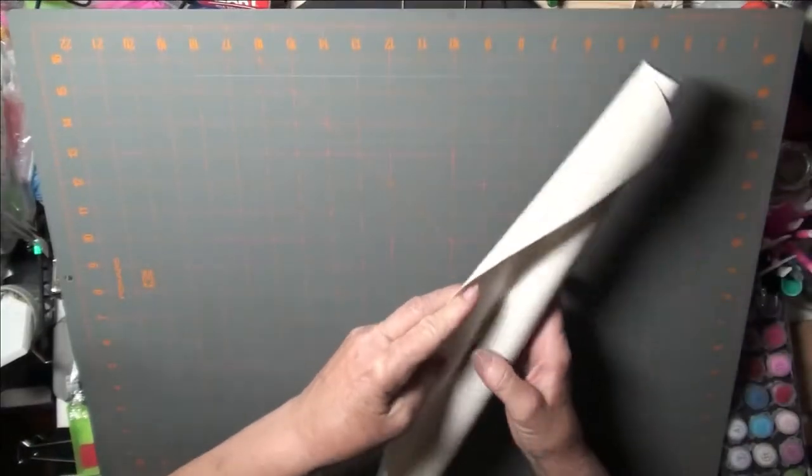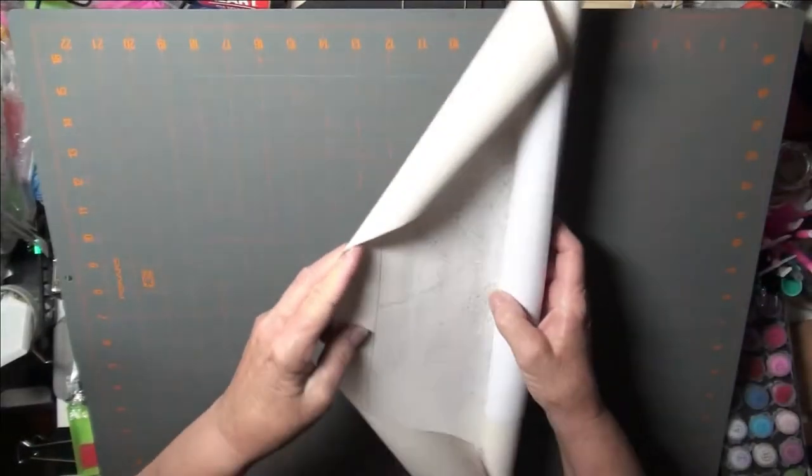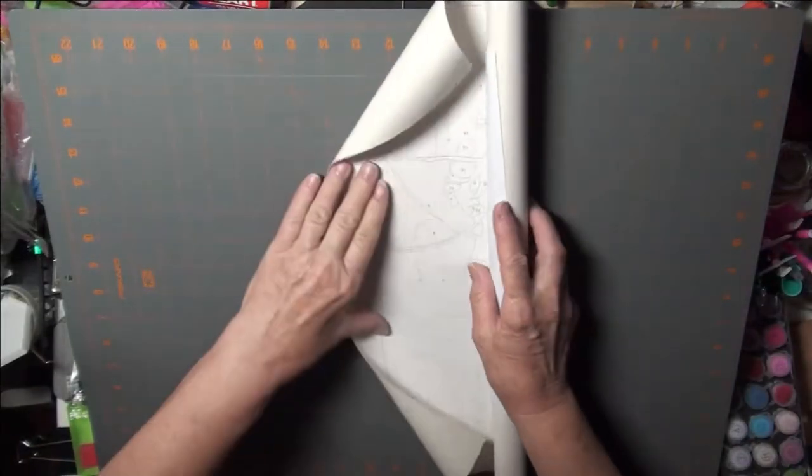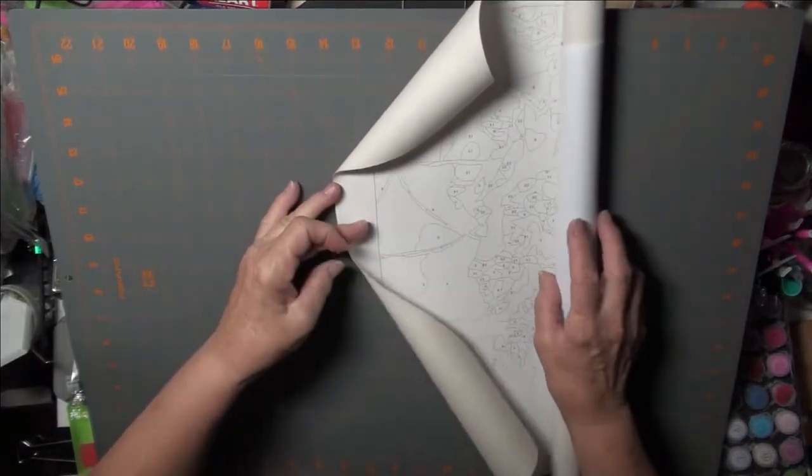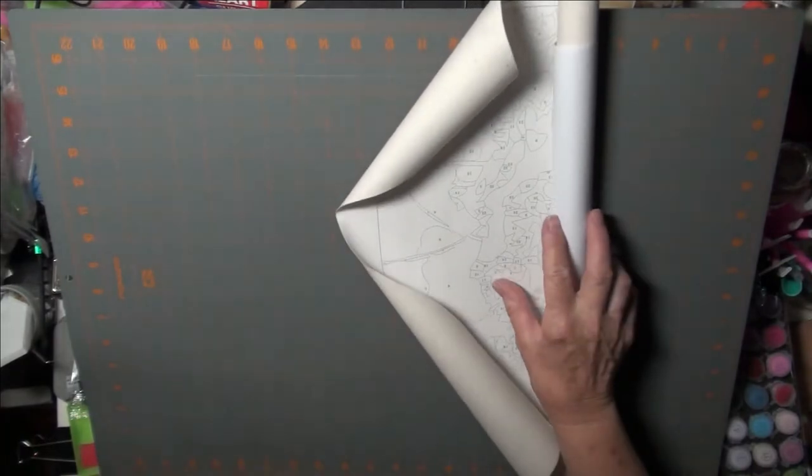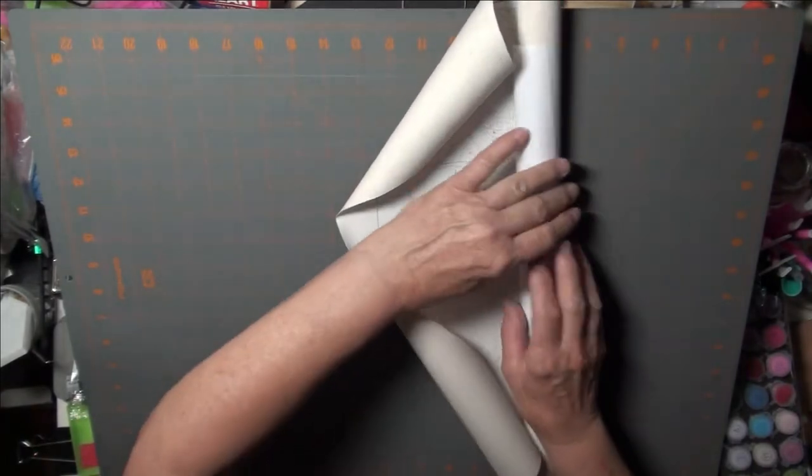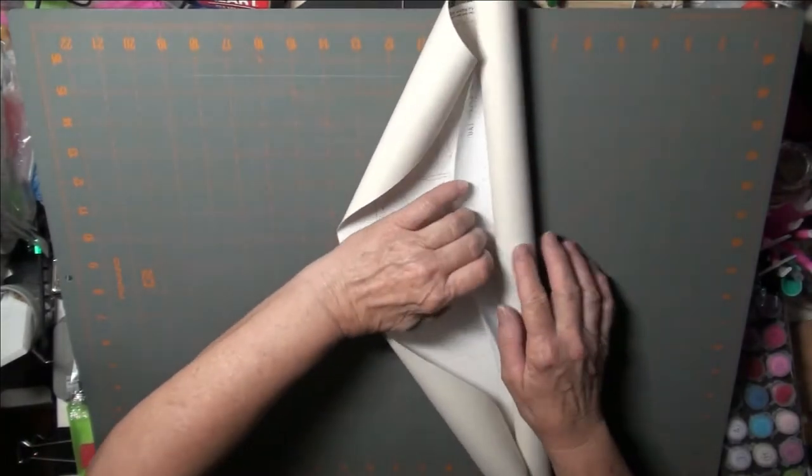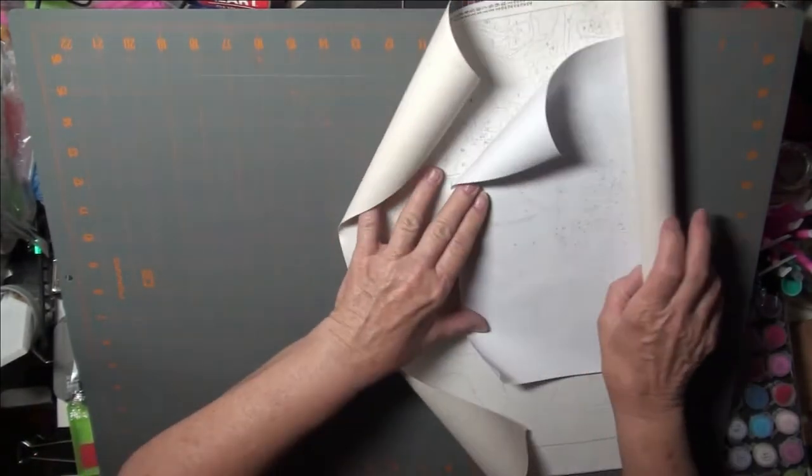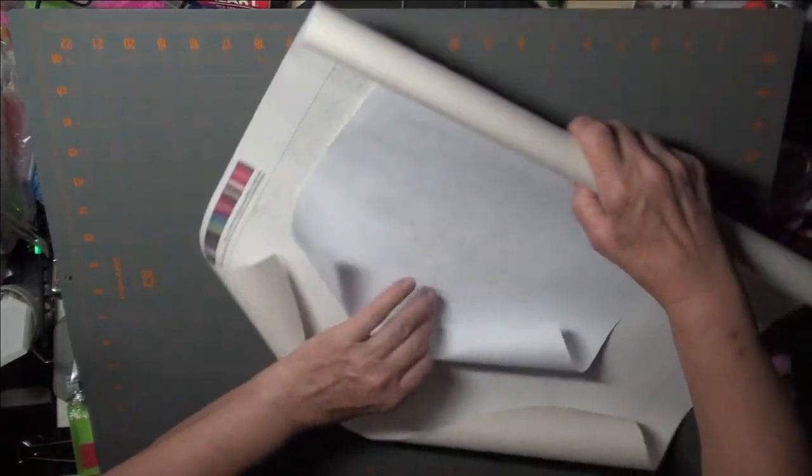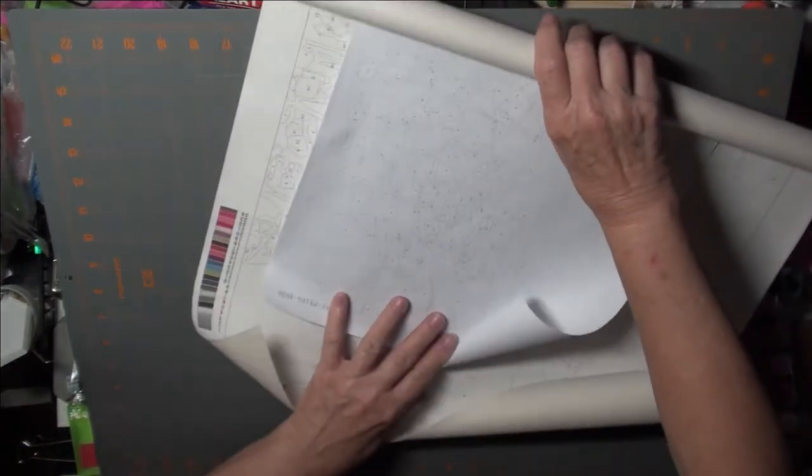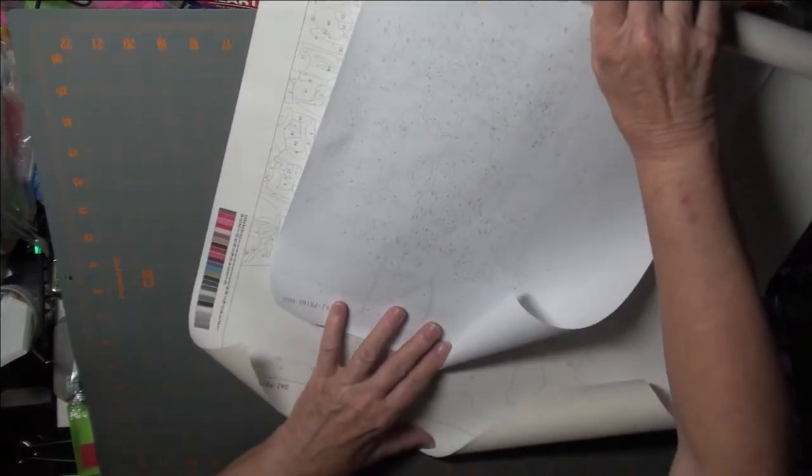Alright. So first we're going to unroll this canvas. Wow. Let's see. Where's that going? Oh, I've got a worksheet. Well, isn't that interesting?